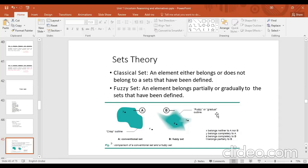For a fuzzy answer like 'near equal to 25 degrees,' you might take any value around 25 — such as 23, 24, or 26. Humans are intelligent and can make such assumptions, but systems cannot understand ambiguous words, so fuzzy theory is required.